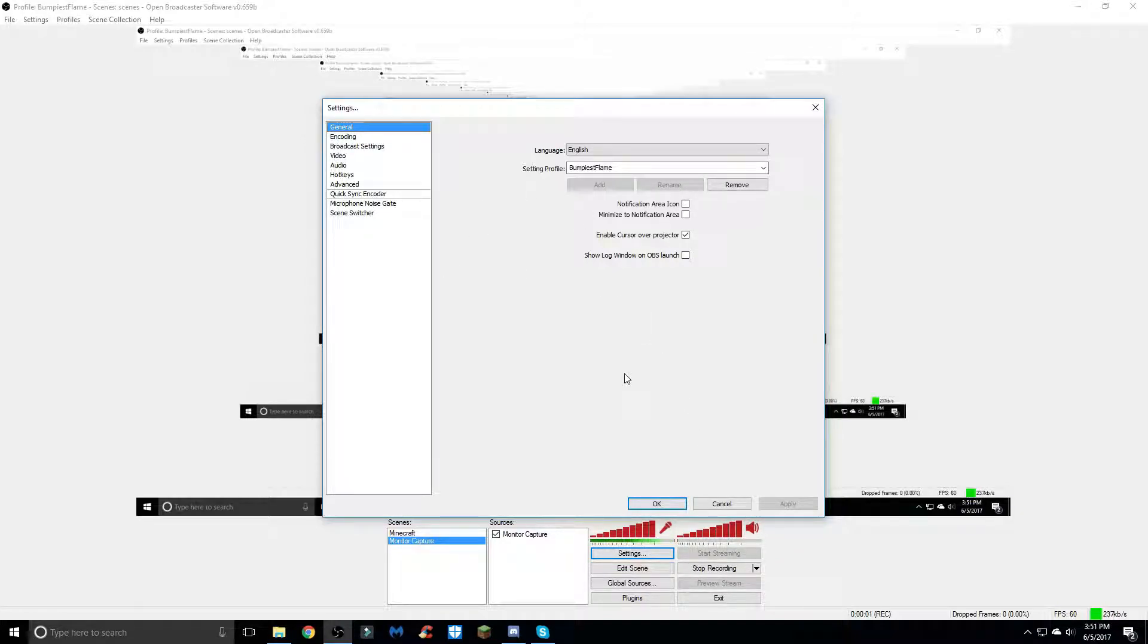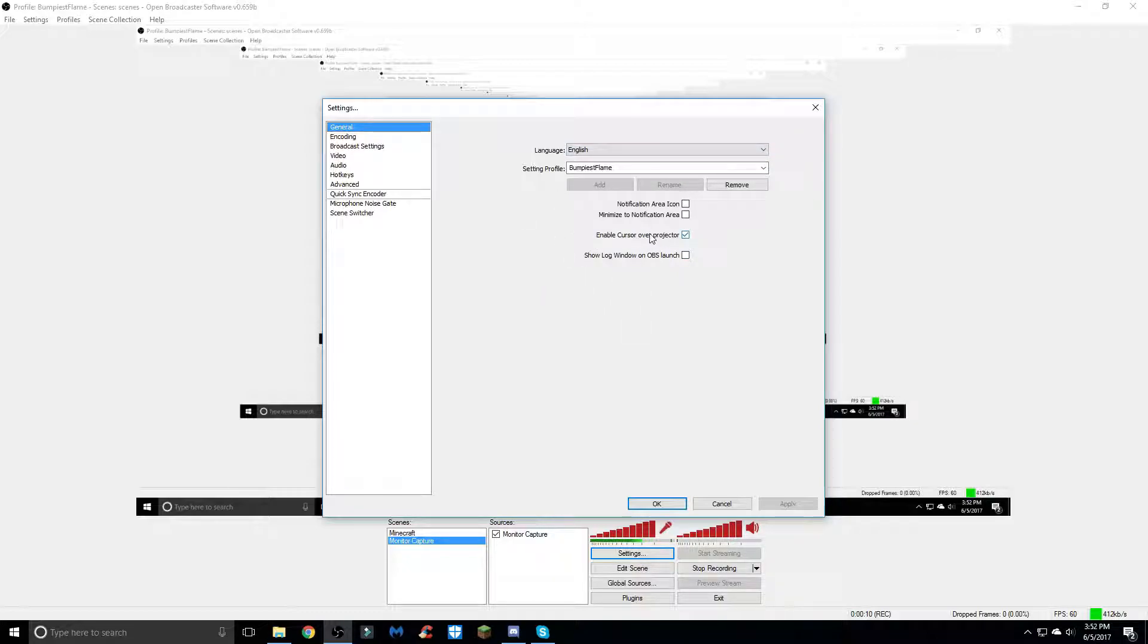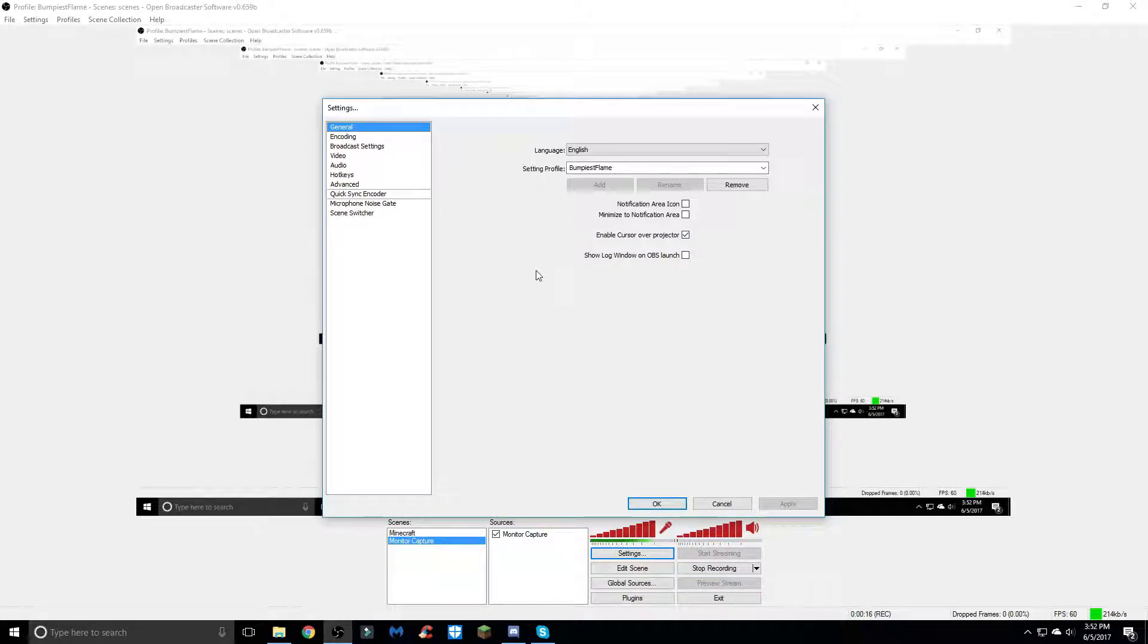Starting off in the general tab, there's not much you need to do here - just the language, your profile name, all this really doesn't matter. The only thing is just to enable the cursor over the project, just check that. Most of these settings will already be set when you get OBS.